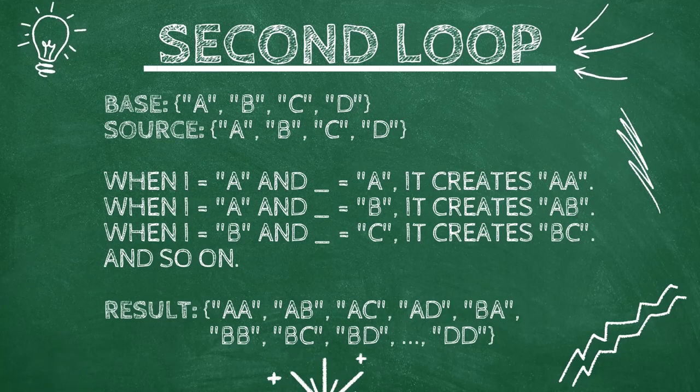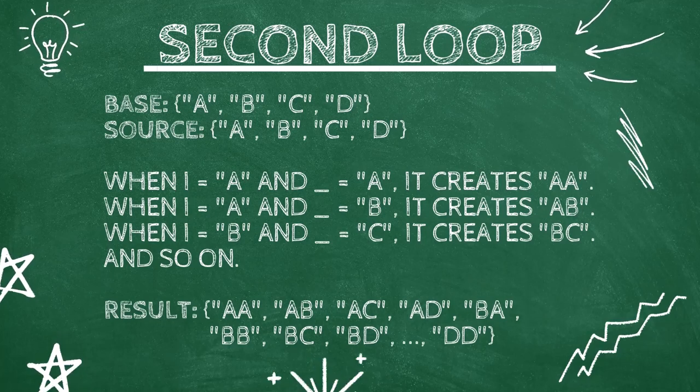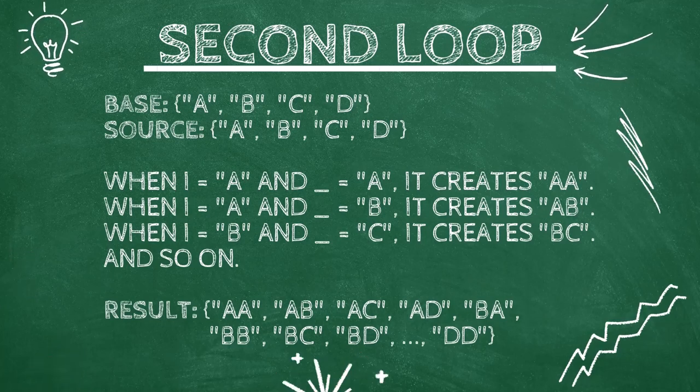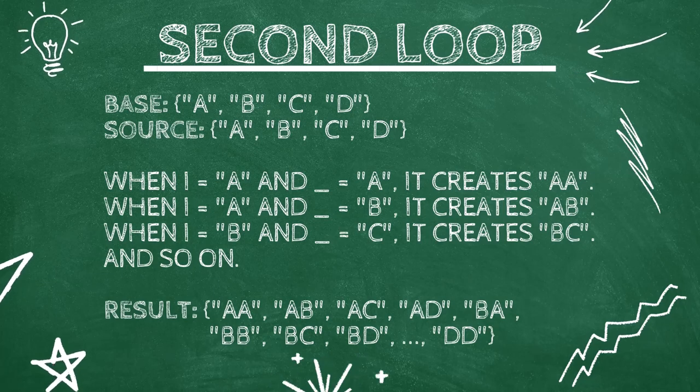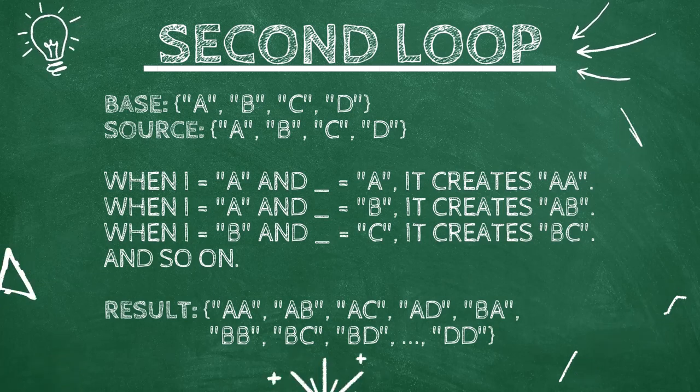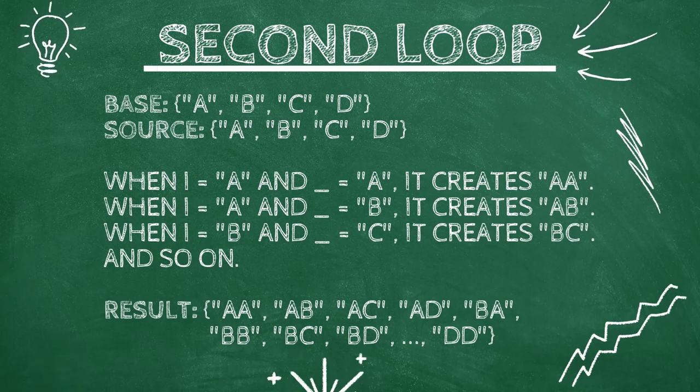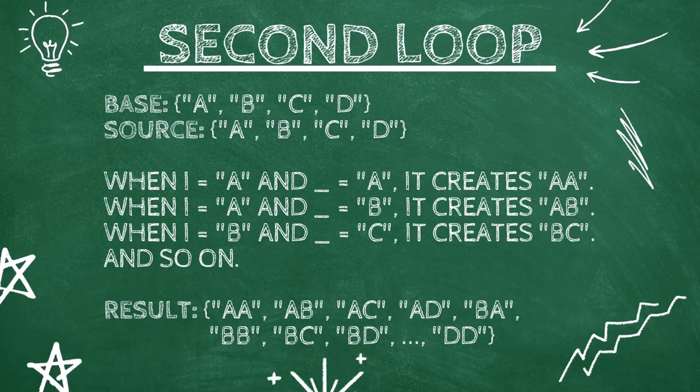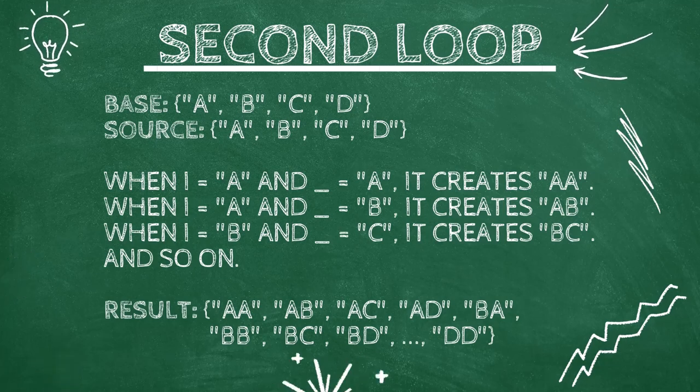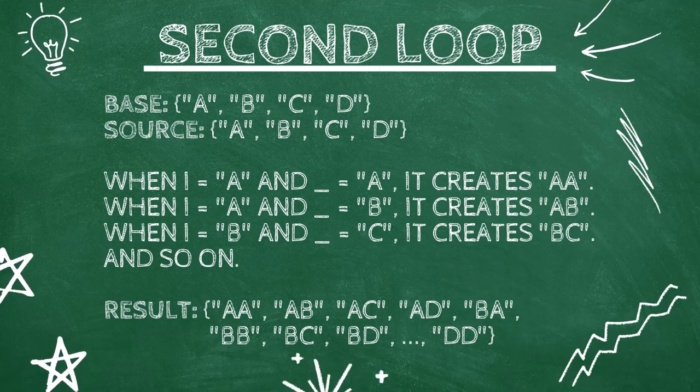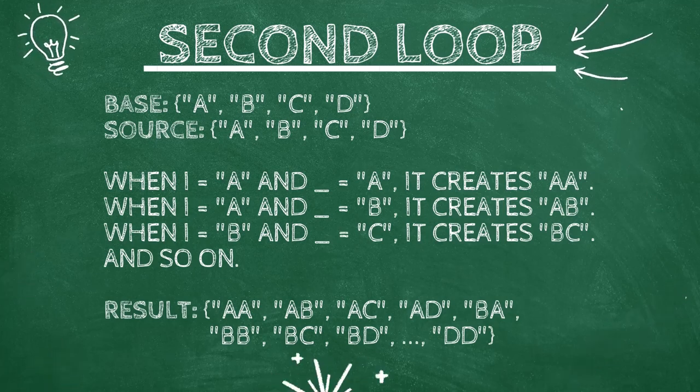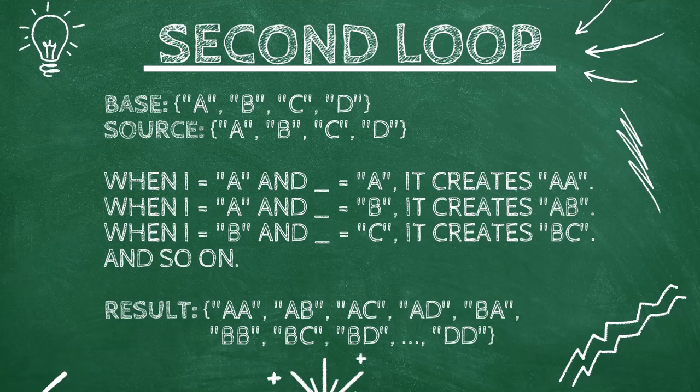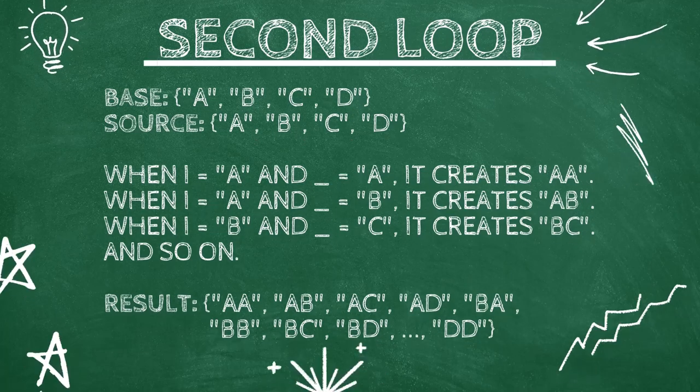In the second round, the base is now filled with one-letter combinations. Power Query goes through the source list again and adds each letter to the base. When I is A and underscore is A, it creates AA, and so on. We now have 16 two-letter combinations.